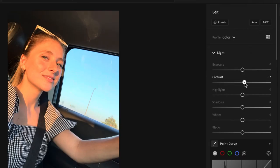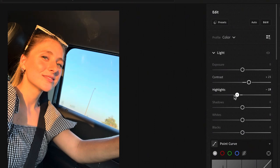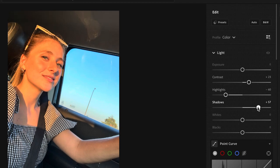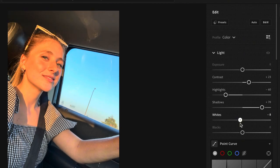The first thing you're going to want to do is up the contrast to about 23 or so. Now we're going to lower the highlights quite a bit to right around minus 60 and now we're going to really up the shadows to about plus 70 and now lower the whites to around minus 18 and bring the blacks up to about plus 30.